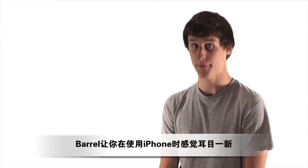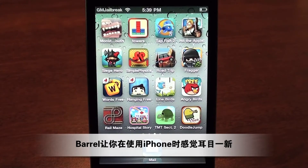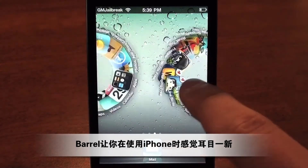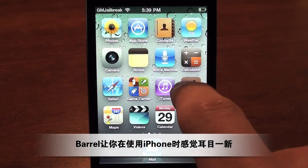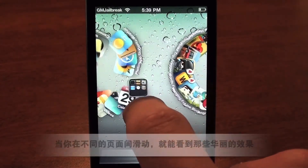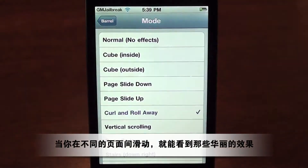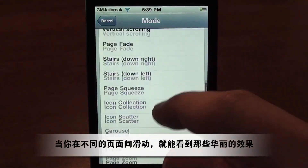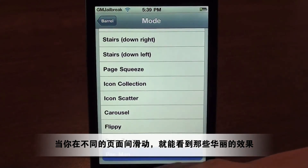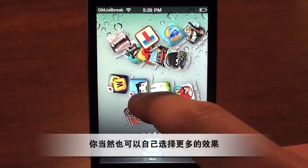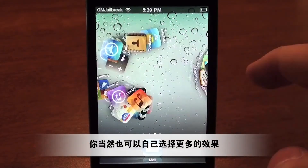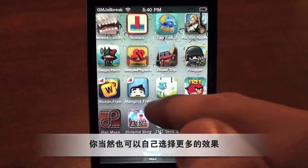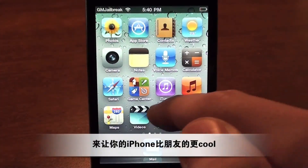This application makes using your iPhone and iPod Touch so much fun. When you scroll through your different pages of apps, you'll see a really cool effect, and you can actually customize it by choosing your own effect. This will make your device much cooler than your friends'.